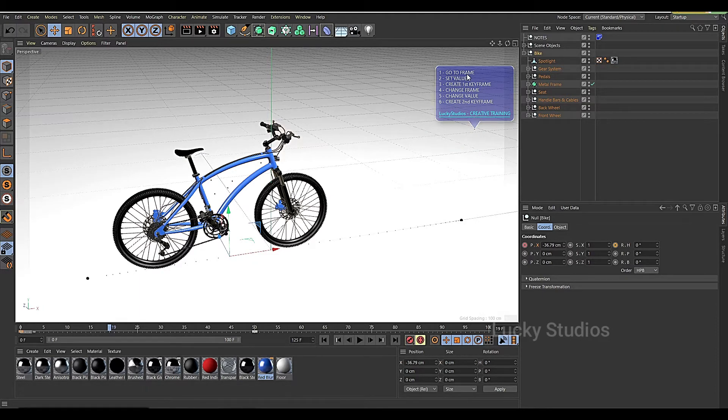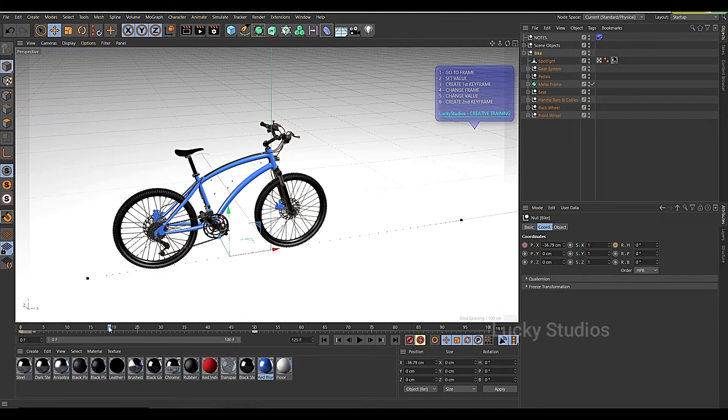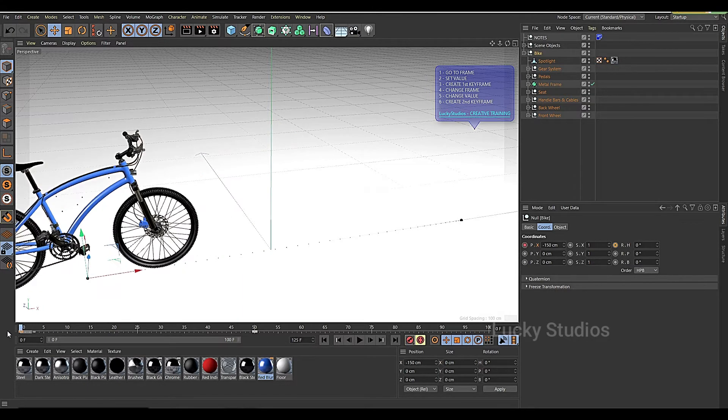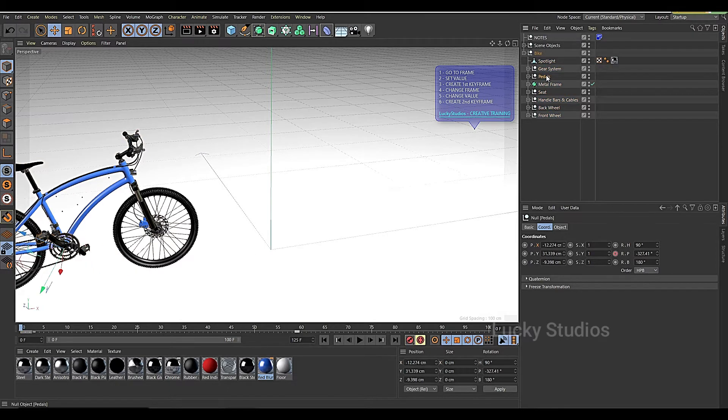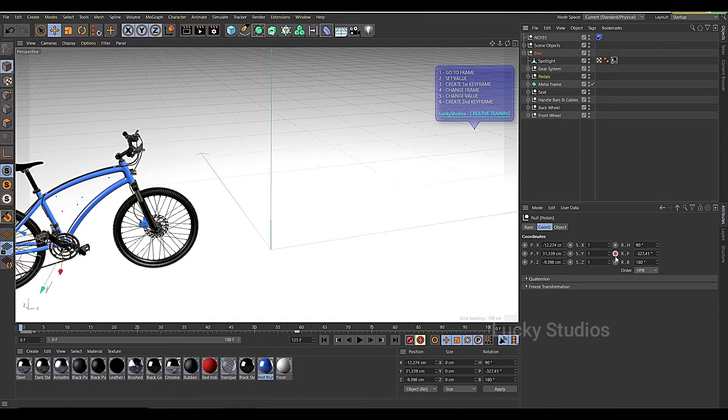We will add a keyframe in the first frame. We will add pedals to the pedals, and then we will record the rotation. So we will add a keyframe.